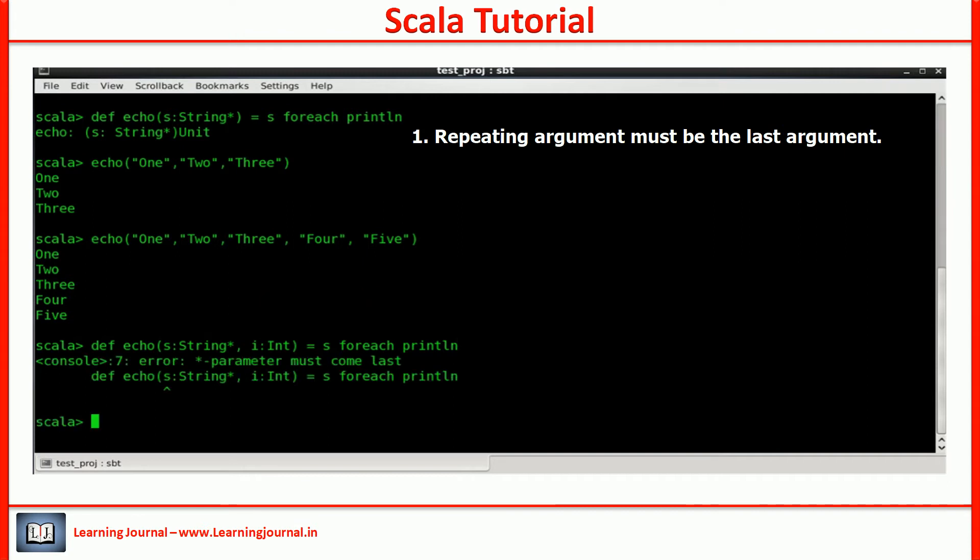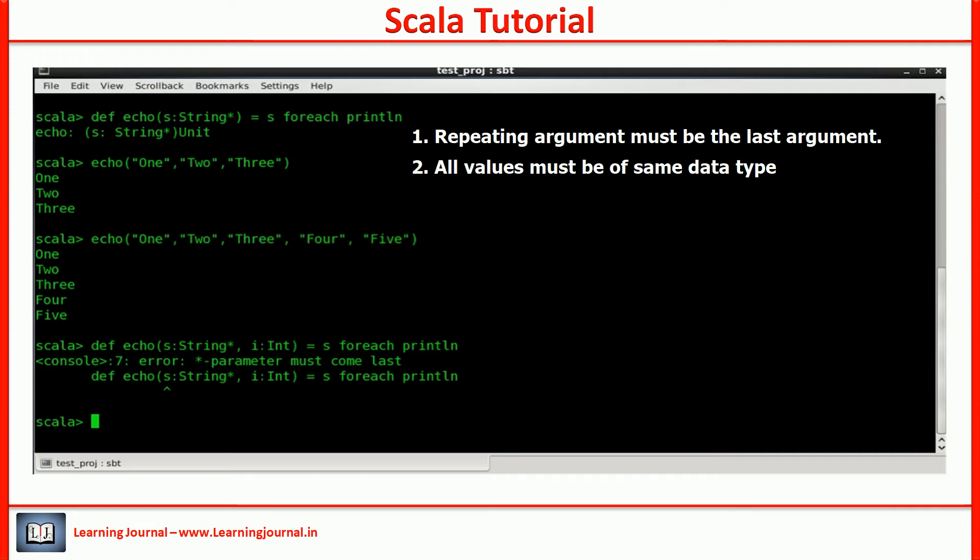The next observation is obvious. All of these values are of the same data type. Right? If the variable argument is of type integer, you can pass n number of integers. But you cannot mix in a string with them.